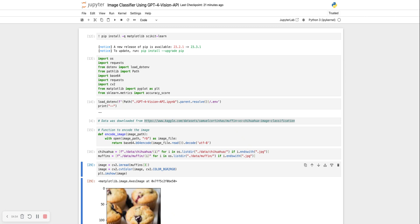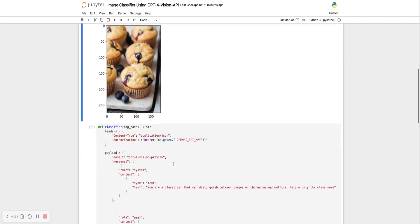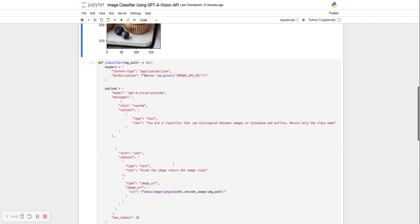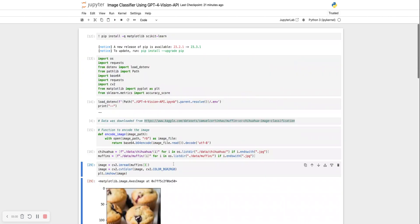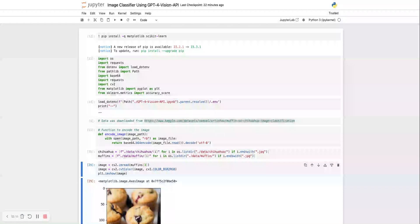But if not, then I would say that using GPT-4 Vision API is the cheaper solution and the way to go if there are only a few images that you need to classify. Thanks for watching, and let me know what to build next.